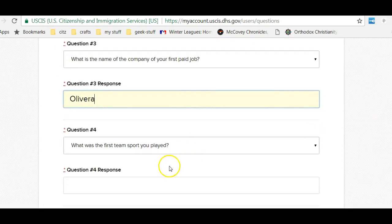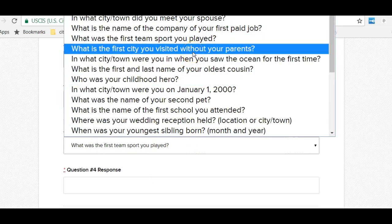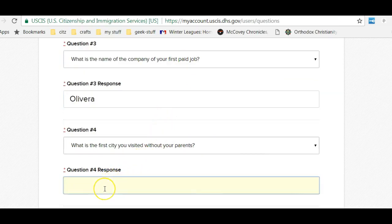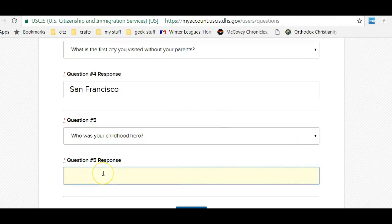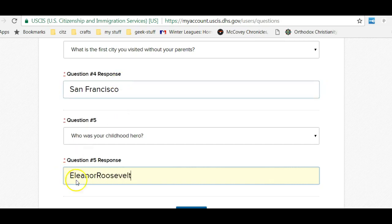Let me see if I can get another one. What was the first place I visited without my parents? San Francisco — though I didn't type that anywhere close at first. And another question: Who is your childhood hero? My childhood hero, I have to say, is the wonderful spouse of FDR — Eleanor Roosevelt. Again, there are so many questions you could answer. I just picked the easiest ones for myself.